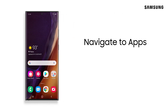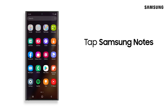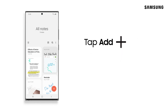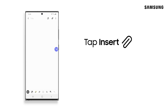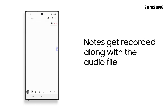First, navigate to Apps and open Samsung Notes. Tap Add to create a new note. Then tap the Insert icon and Voice Recordings. Your phone will begin to record audio.